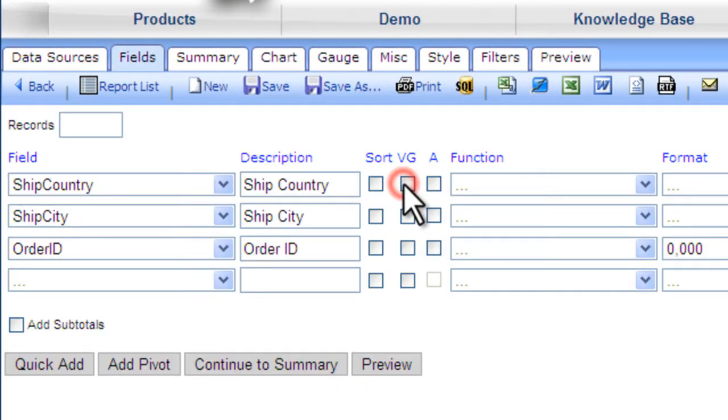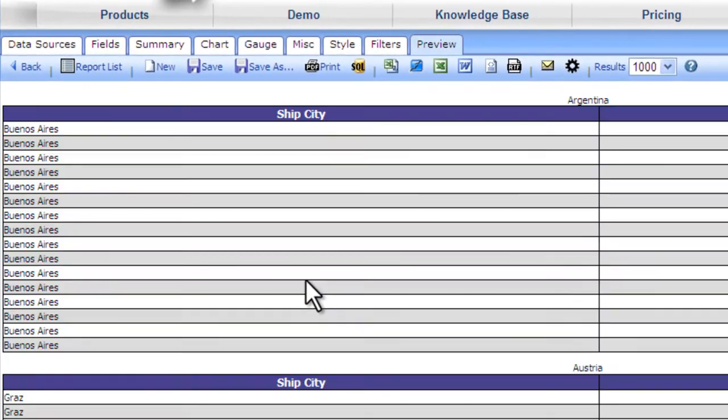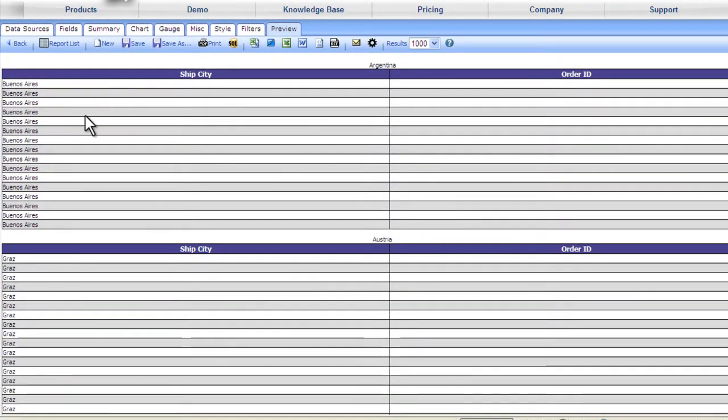Let's go back to our fields and we'll visually group by country. Well, that helps a little bit, and we see each country separately.